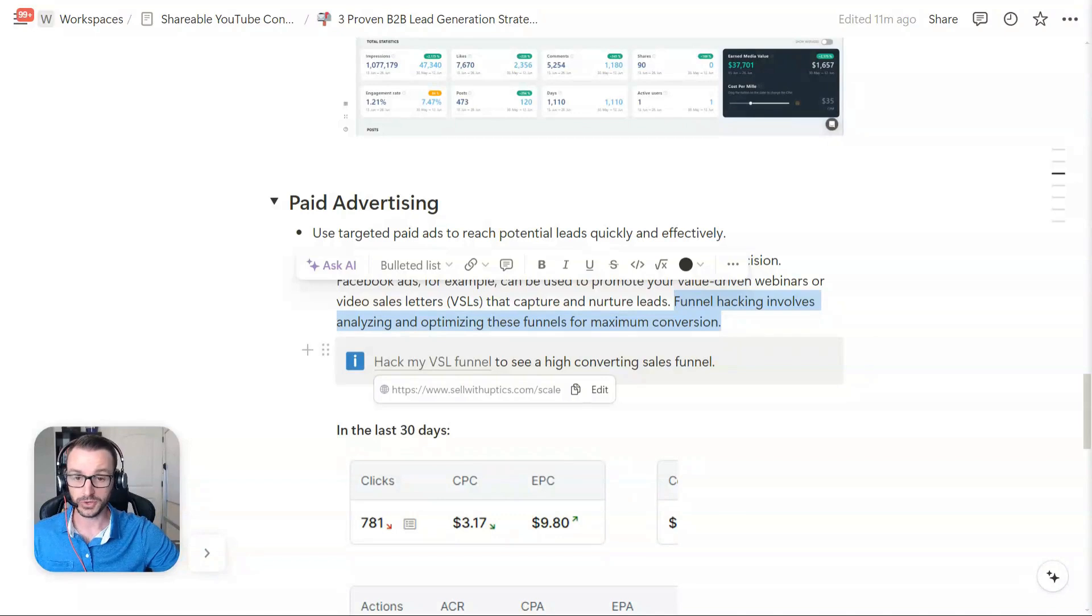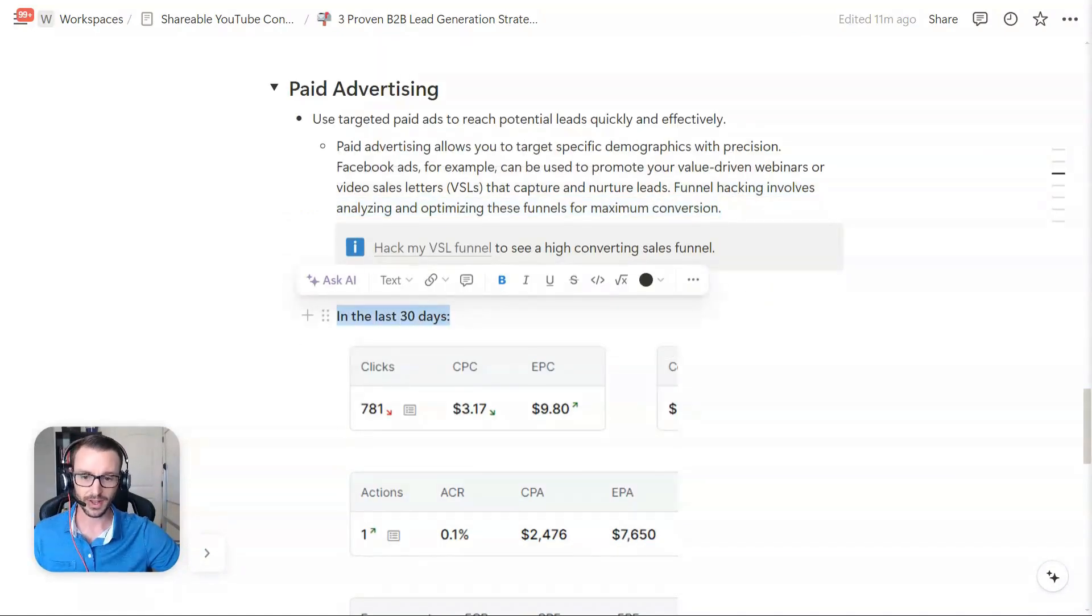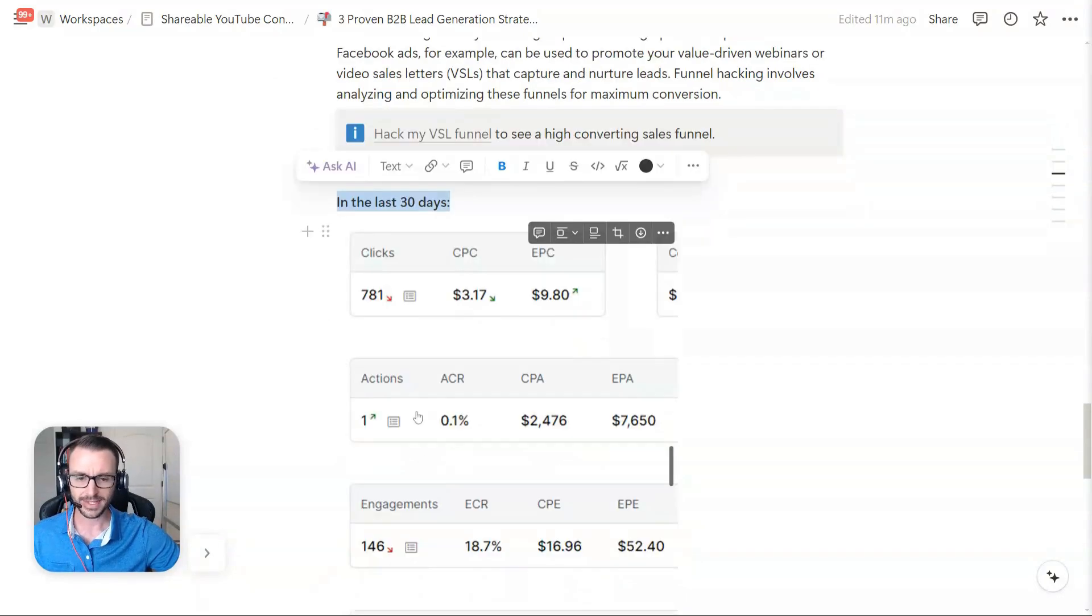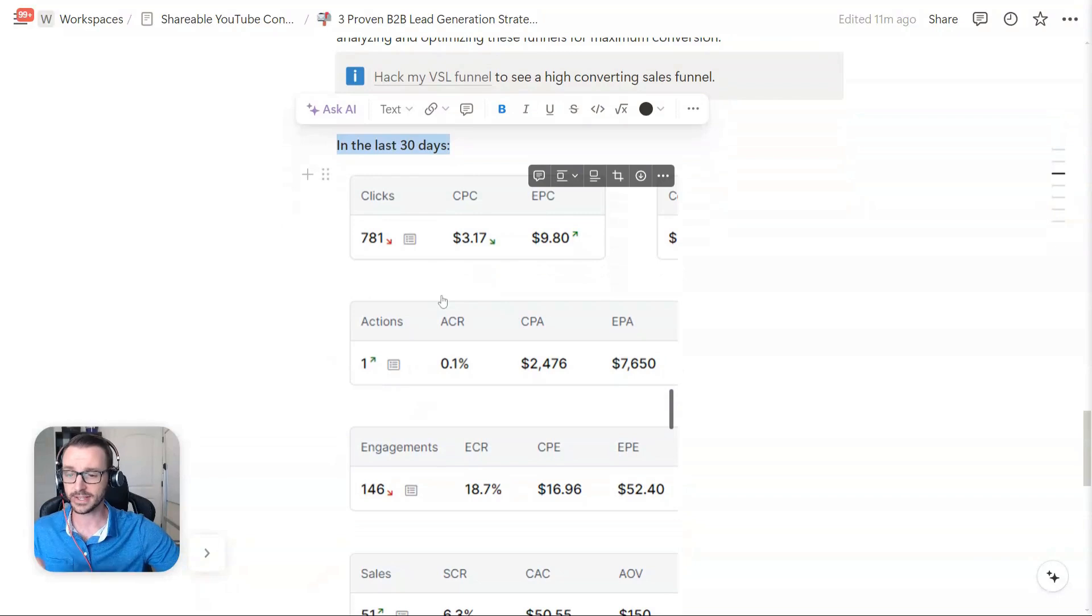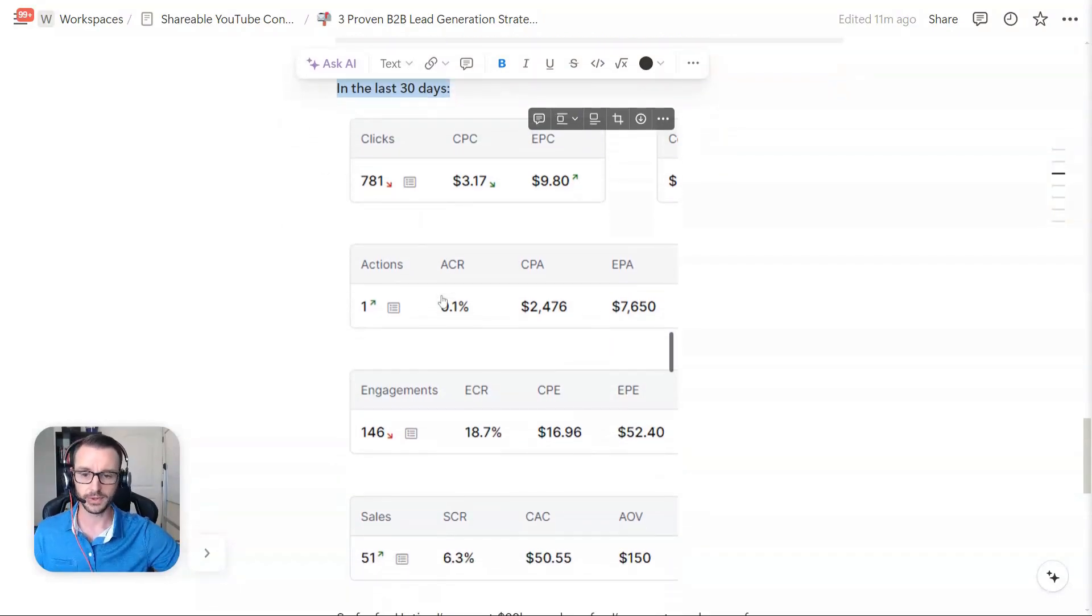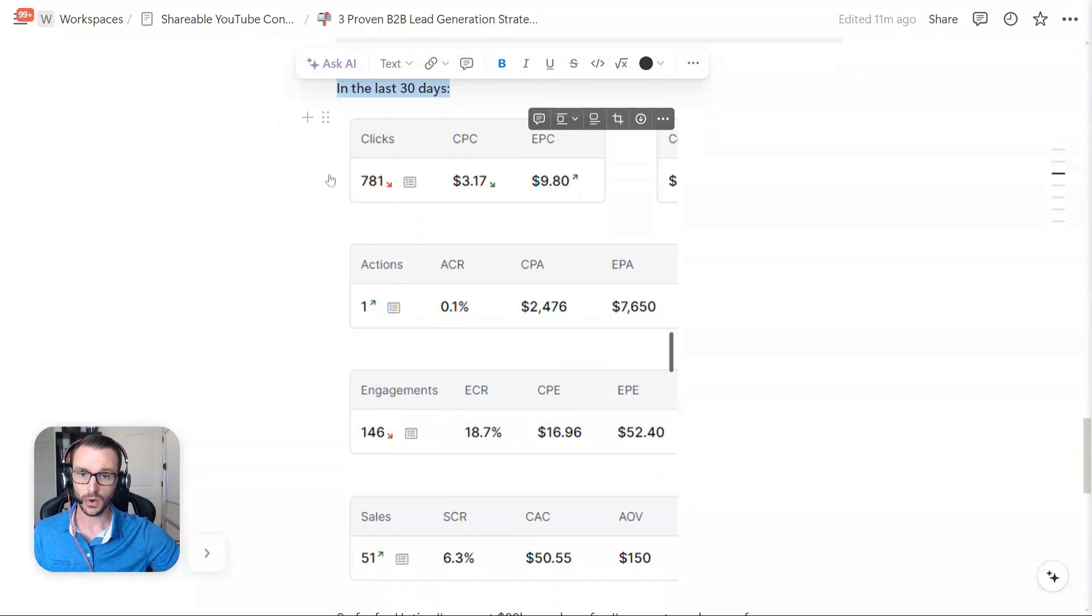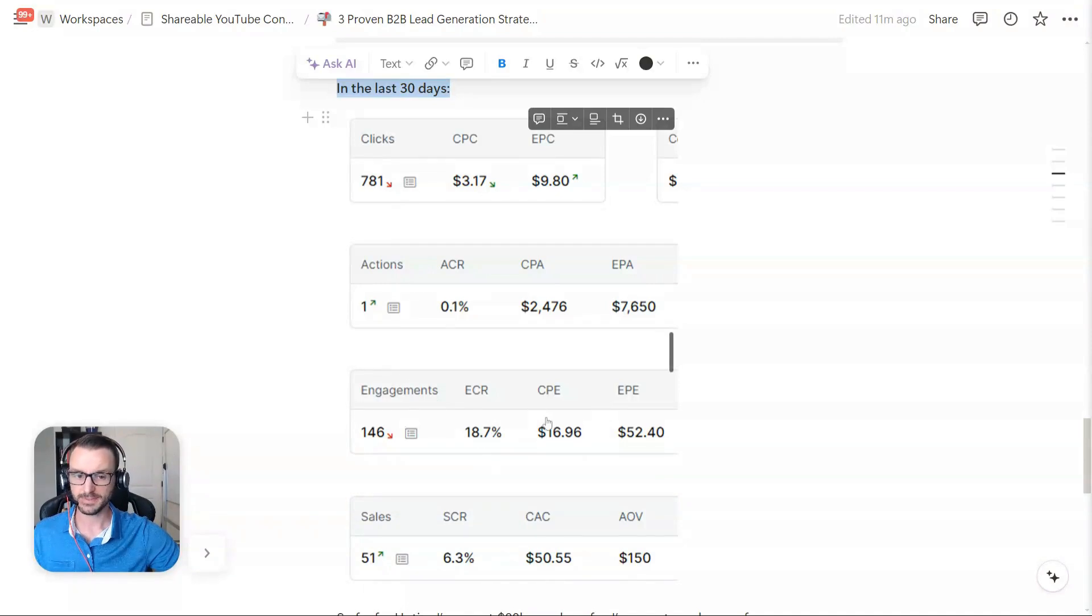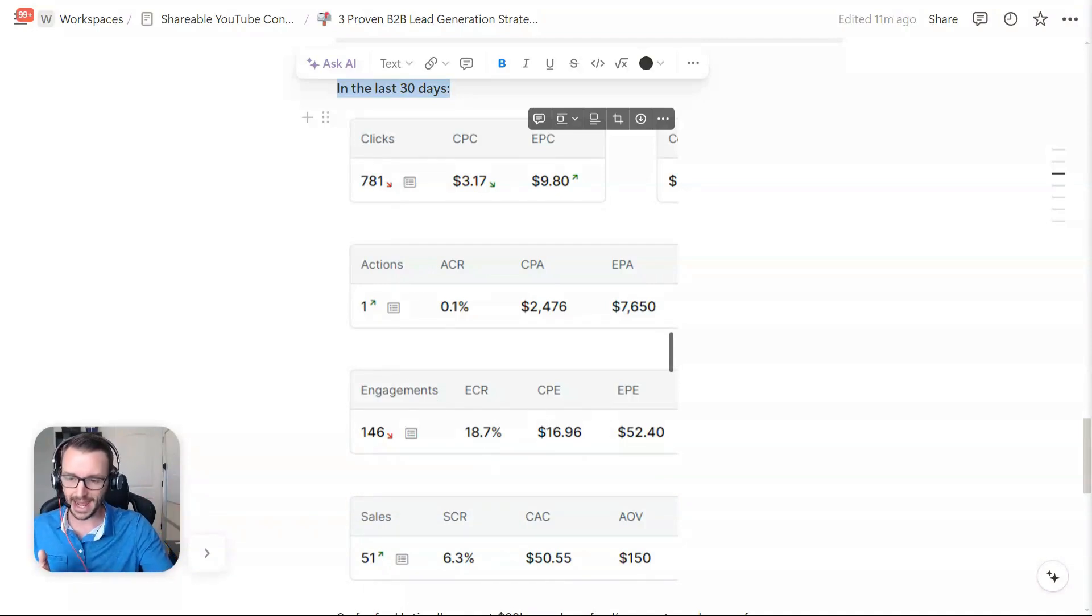This funnel produces pretty well. I could always do better for sure. These are the stats in the last 30 days. I guess we've generated 781 clicks. I don't know what this actions thing is. I'm not sure of my tracking software. This is a software called ClickMagic, by the way, if you wanted to get into attribution tracking. Engagements are leads. So of the 781 people who visited the page effectively, about 19% opted in.